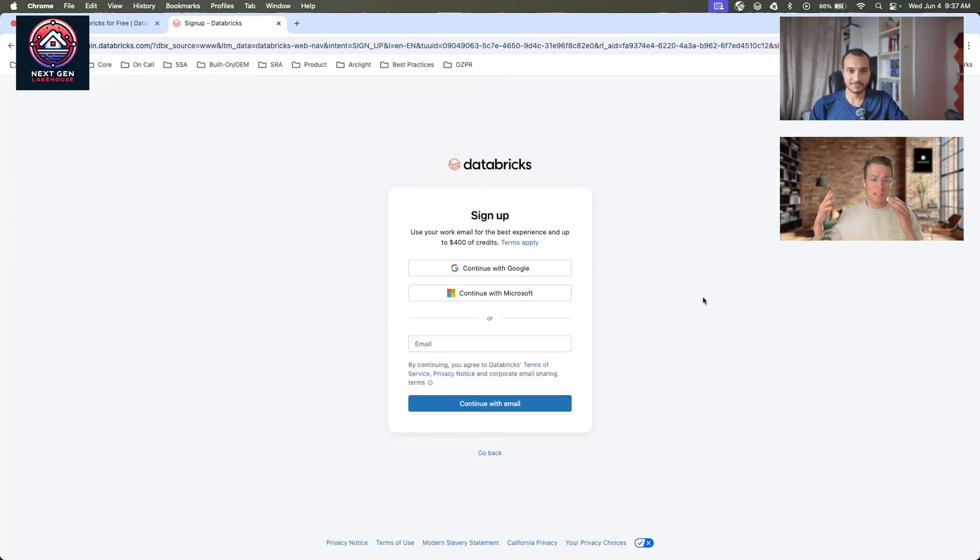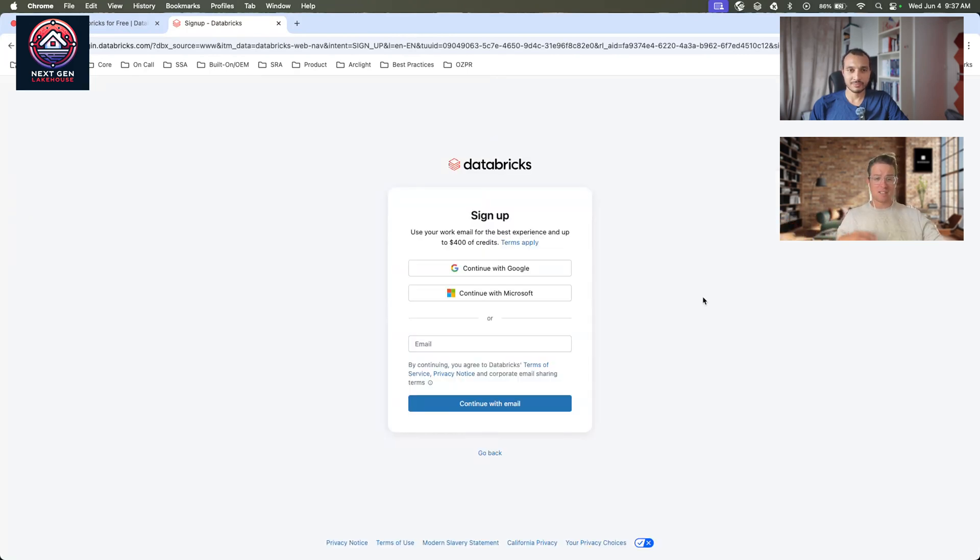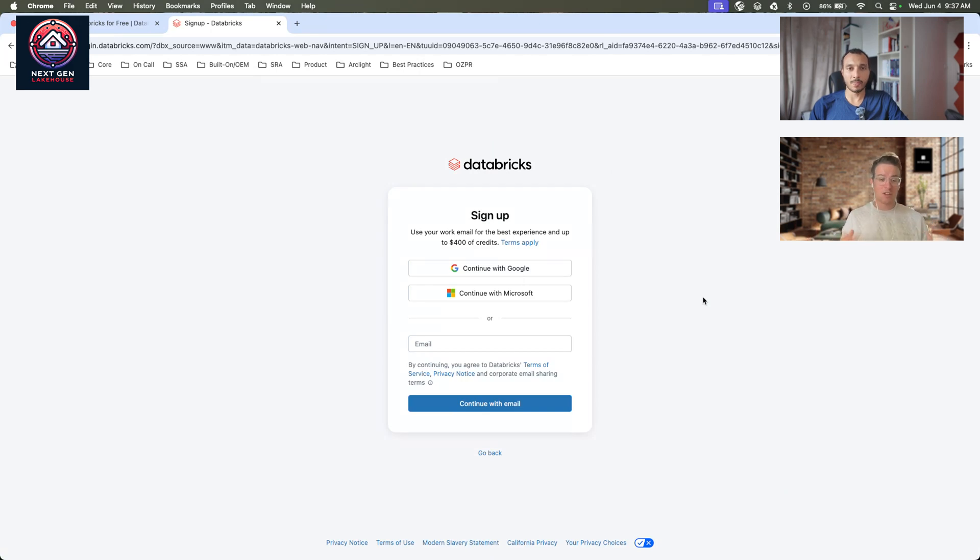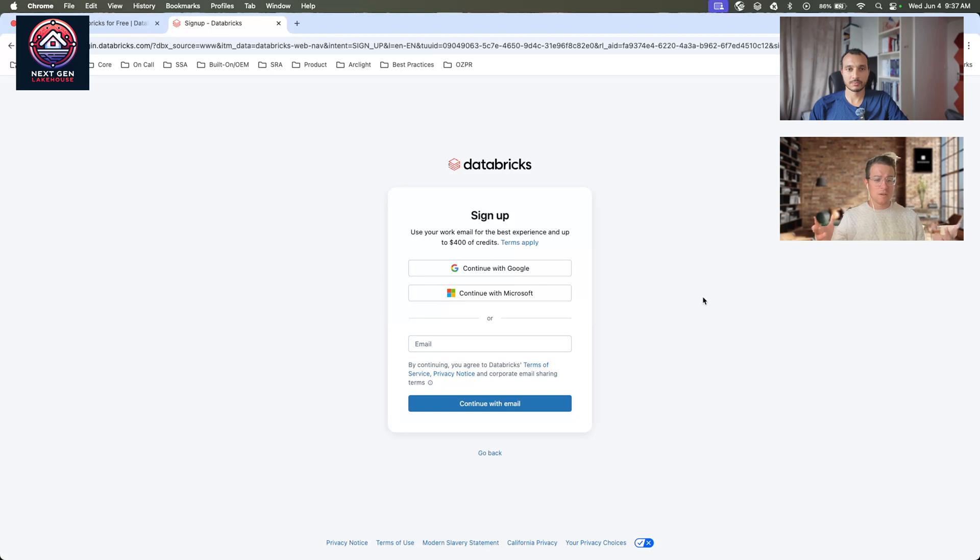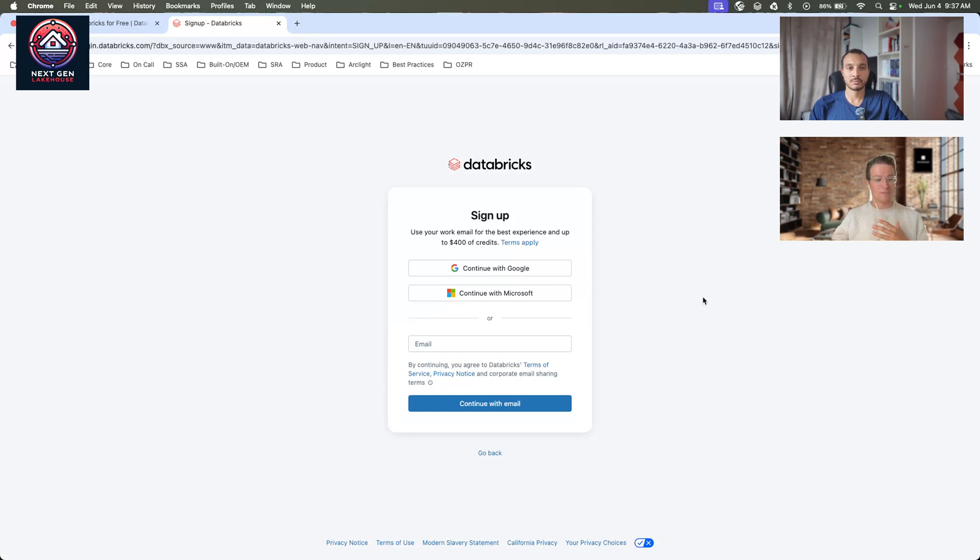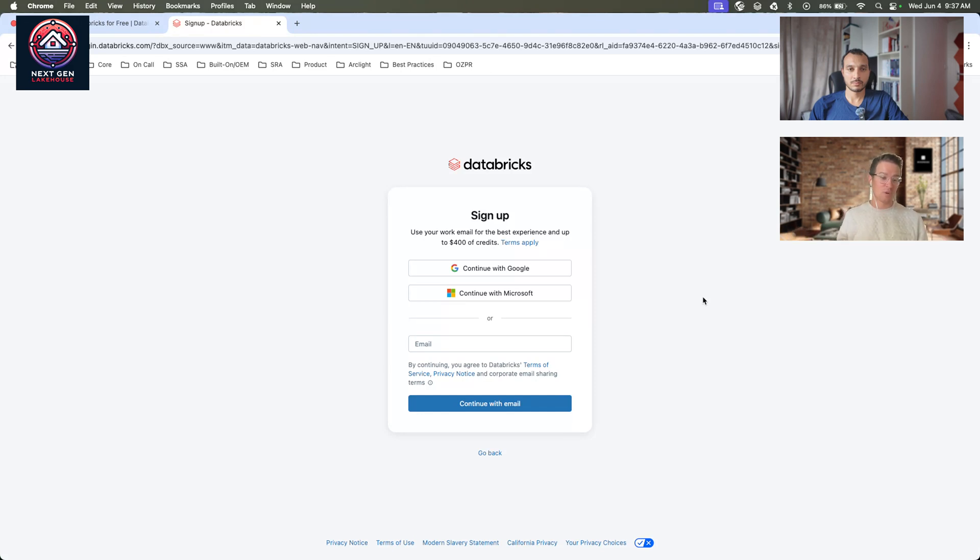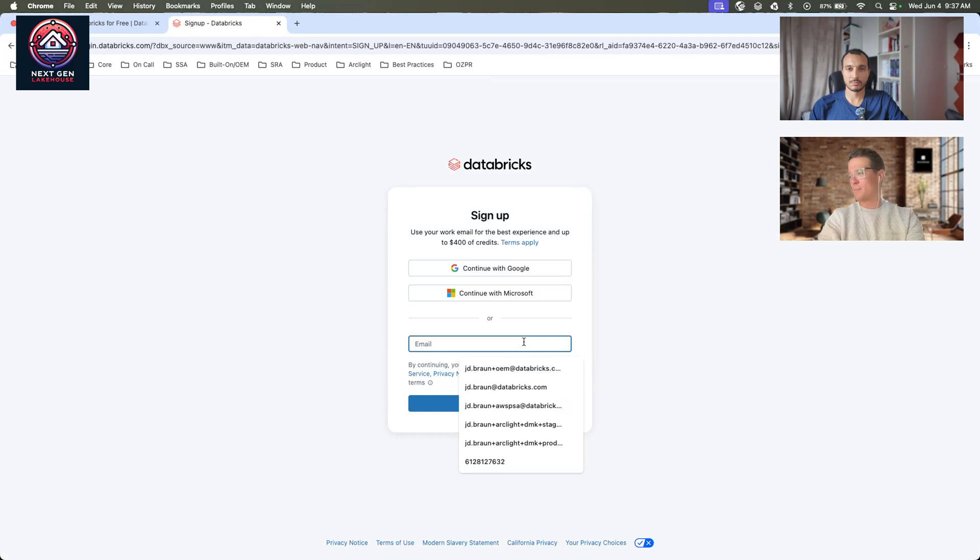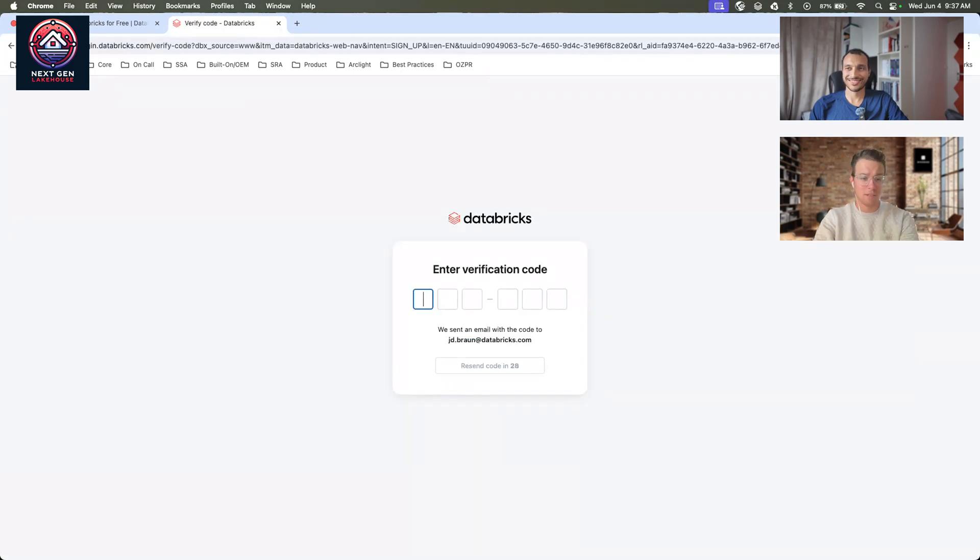When you get here, you'll be able to sign in with Google, connect to Microsoft, or enter your email. If you enter your personal email, you're going to get about $40 worth of credits. If you're testing out Databricks to support you as your data and AI platform, we'd really recommend signing up with your work email where you'll get $400 worth of credits. I'm going to sign up here and click Continue with Email.